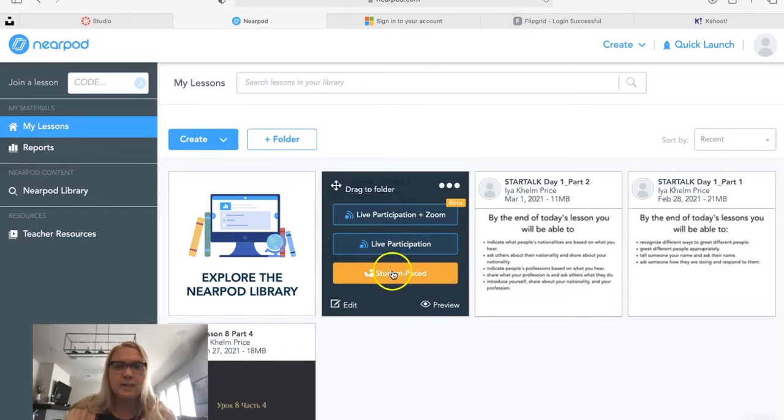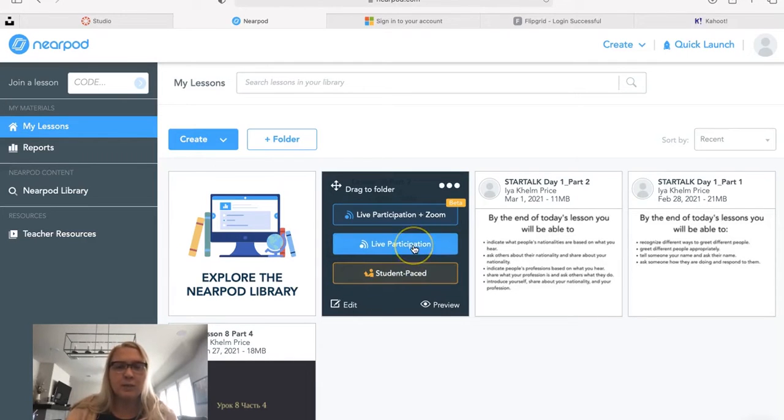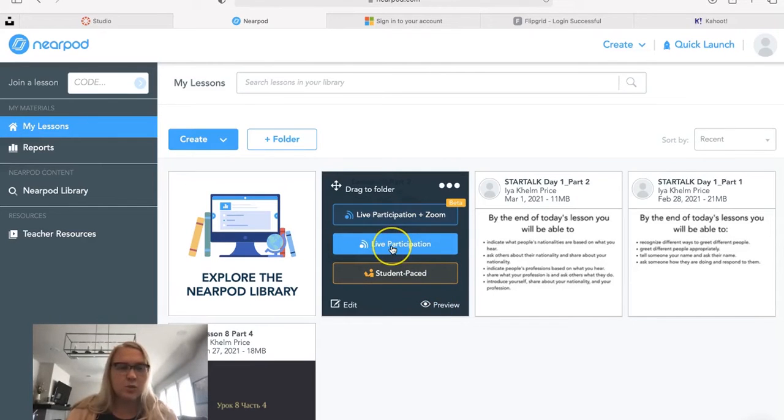You can select the activity to be student-based if you assign it as homework or asynchronous. You can also use live participation for synchronous online teaching. In this one, students will join with the code.